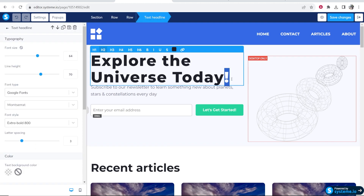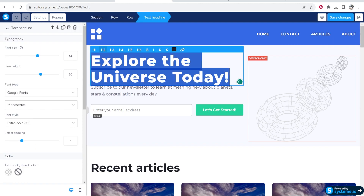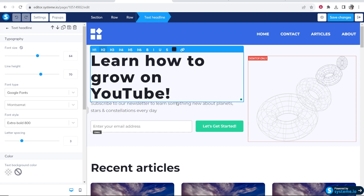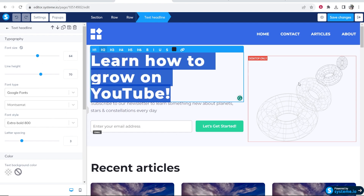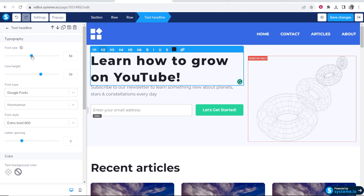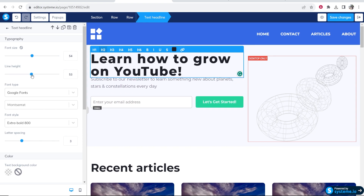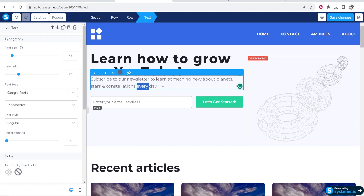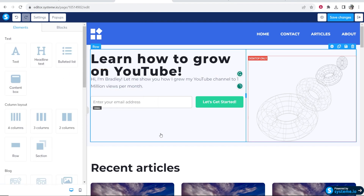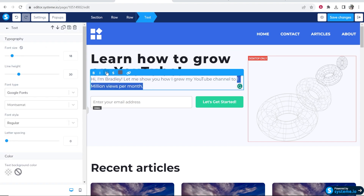Let's say my blog is about how to grow on YouTube. I might want to type here: 'Learn how to grow on YouTube.' If the text looks too big, I can highlight it and when you highlight or click on any element, you can edit everything on the left-hand side — bring down the font size and change the line height. I can also click on the subtext and put something like: 'Hi, I'm Bradley, let me show you how I grew my YouTube channel to 1 million views per month.' I can highlight that and make it bold.